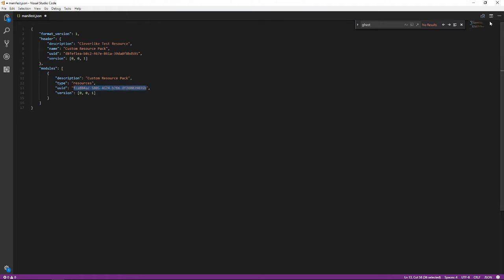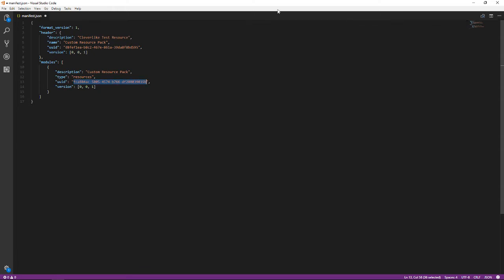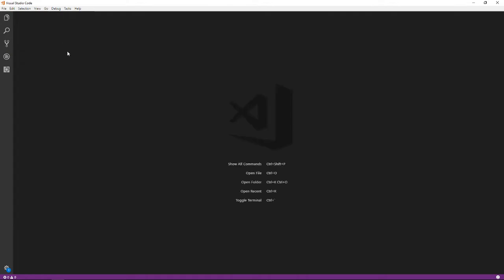Both of those UUIDs changed when I ran the plugin, so we're going to save this now. We've created the existence of our custom resource pack by just doing those basic customizations. Hopefully we won't have to mess around with that anymore.